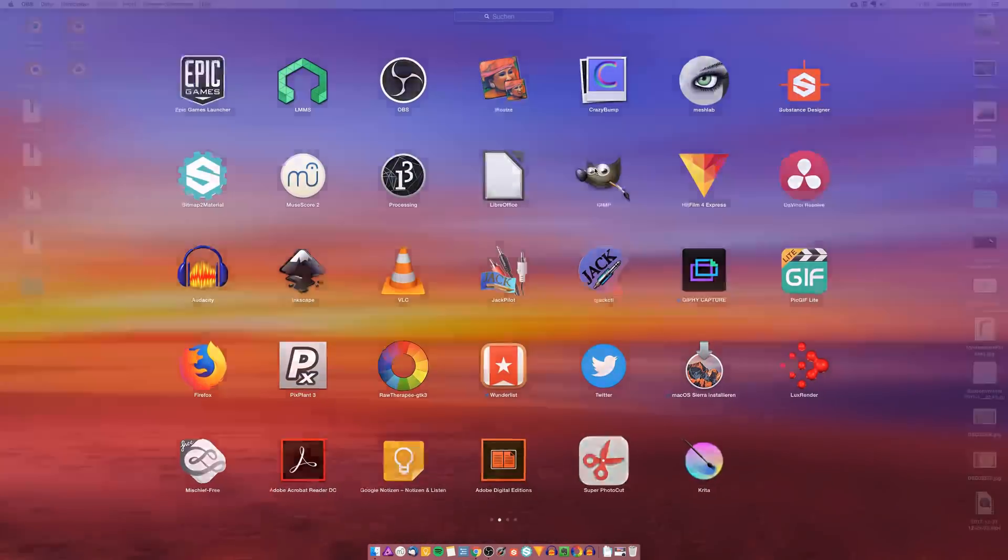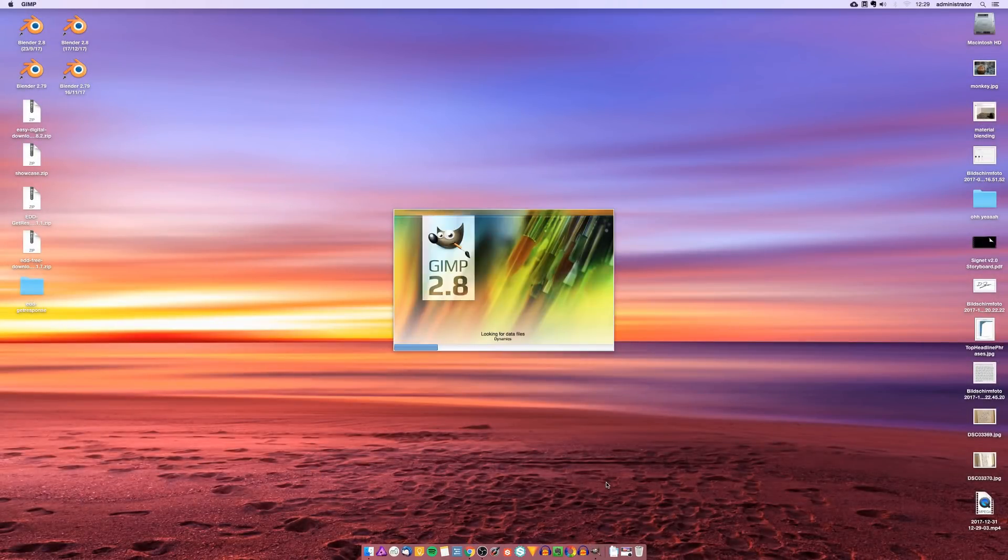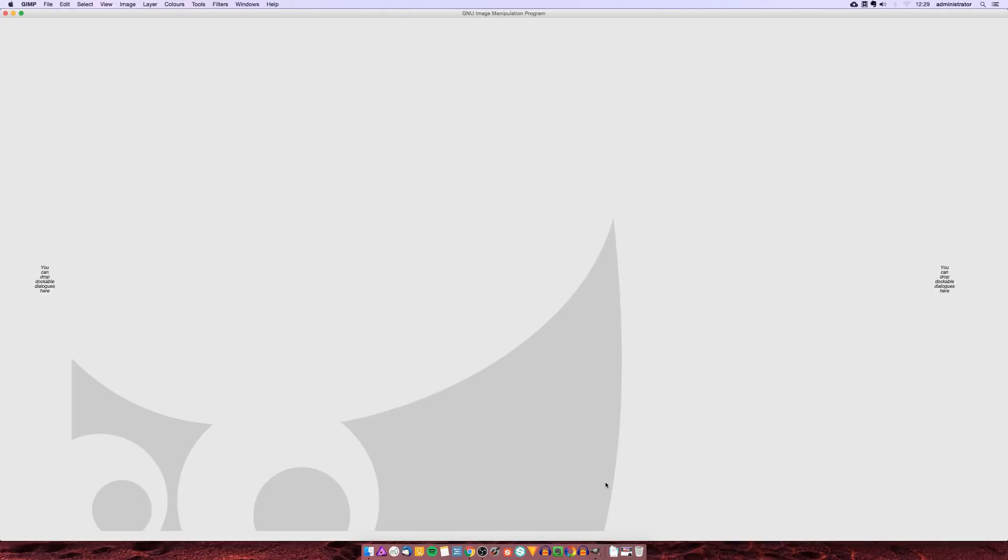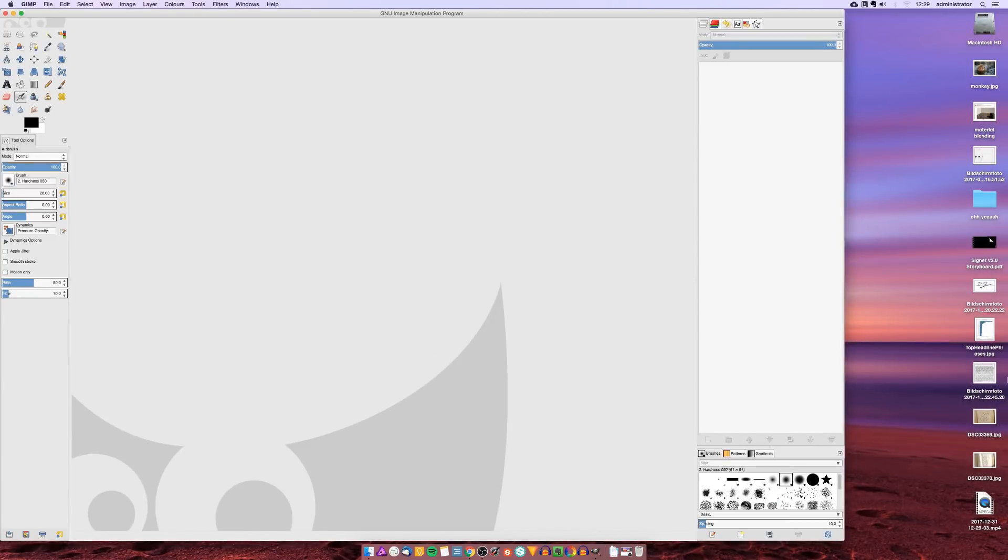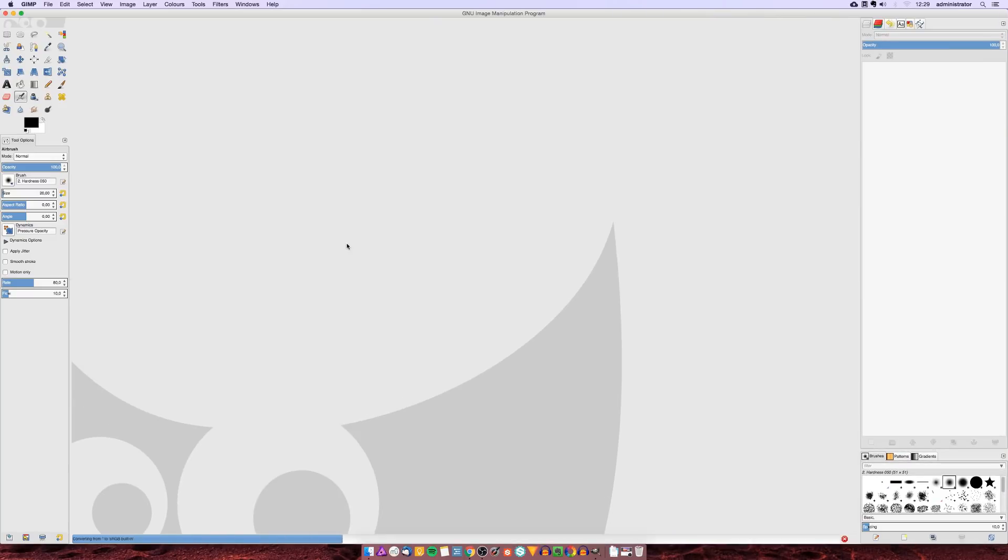After we shot the image we are going to import it to an image editing software. You can either use Affinity Photo, Krita, Photoshop or Gimp, it doesn't really matter. I am going to use Gimp in this tutorial because it is free.